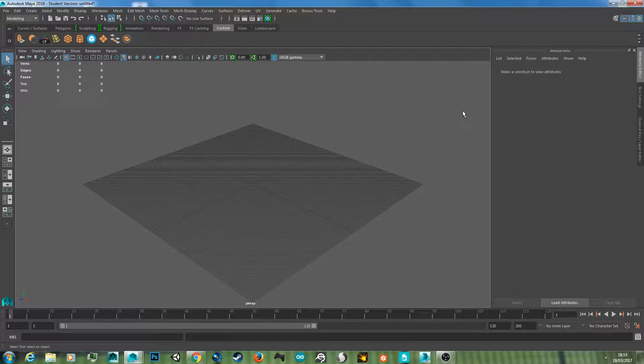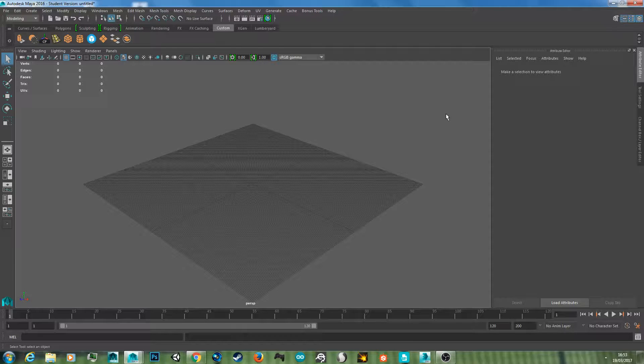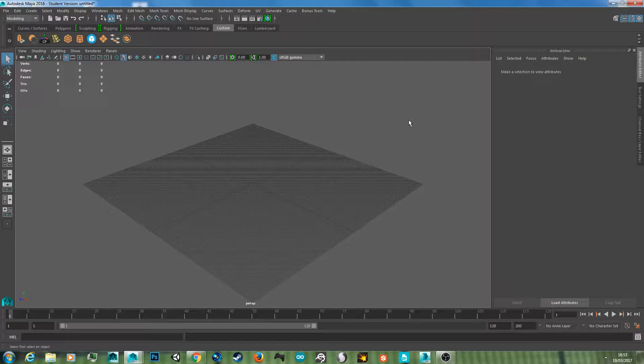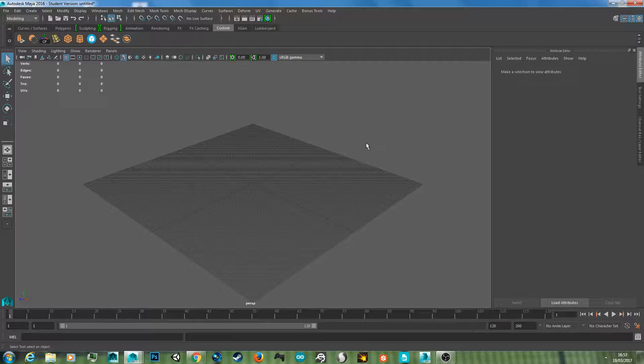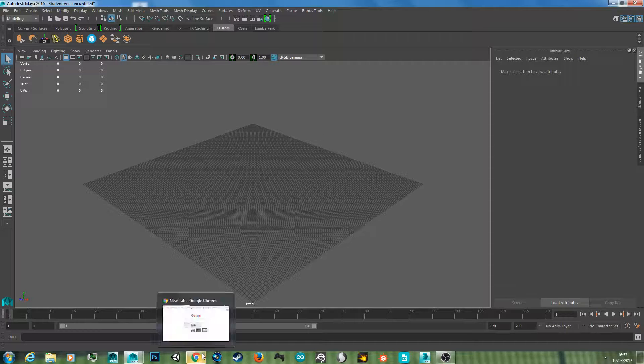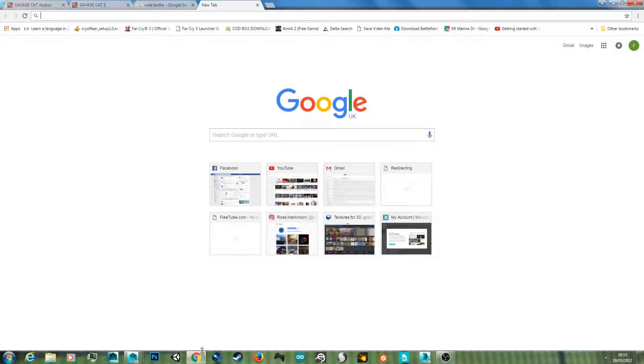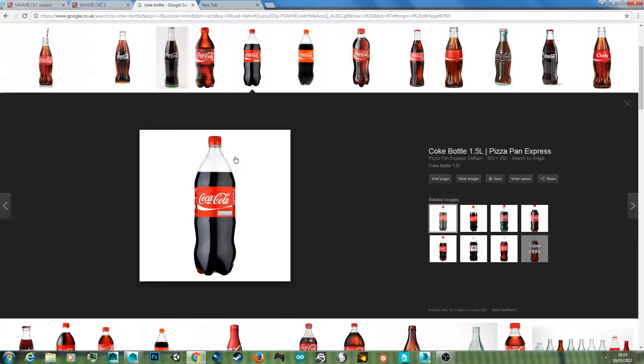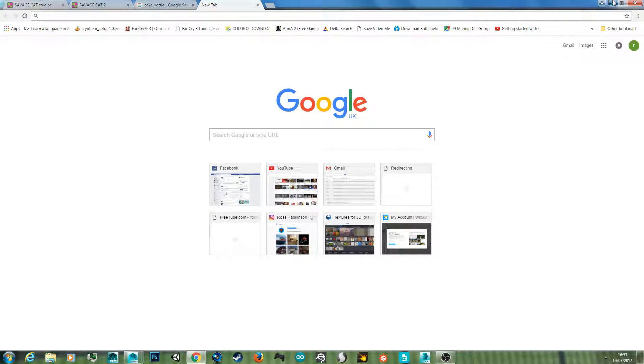Hello YouTube and welcome back to another 3D Ross tutorial. Today I'm going to show you how to make bottles using the curve tool in Autodesk Maya.